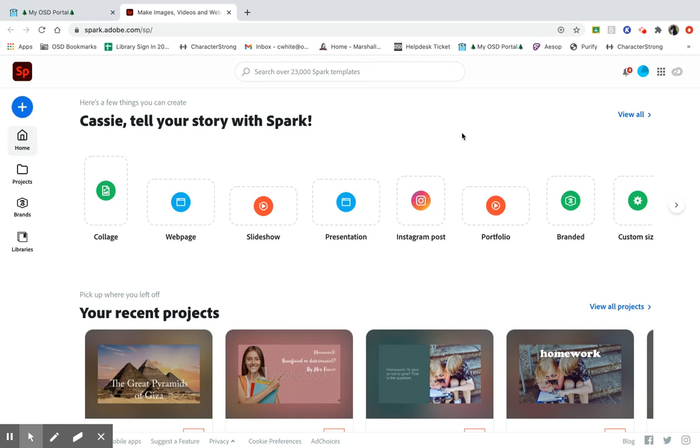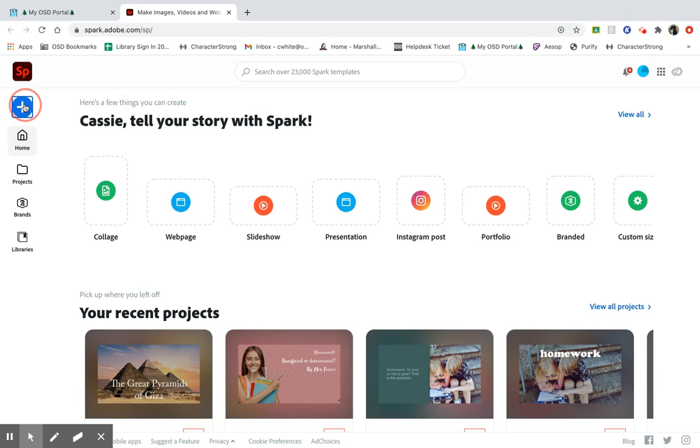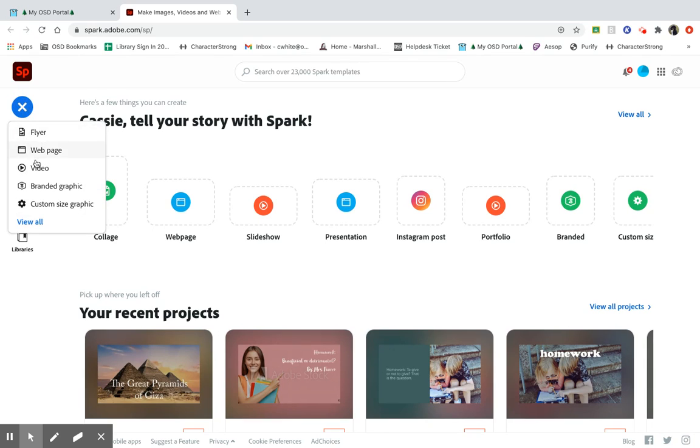From here, you'll notice that there are lots of different options that Adobe Spark offers. Today I am just going to focus on the video presentation. So if you go to the blue button on the upper left corner, you click on it and you scroll down and click video.